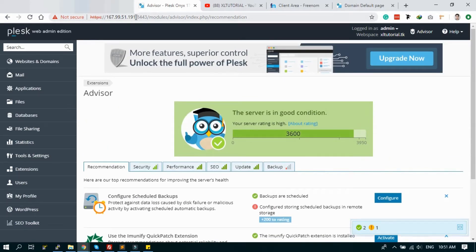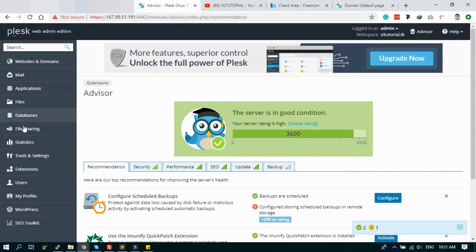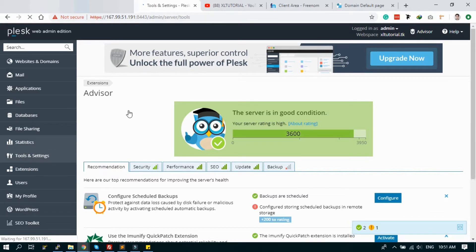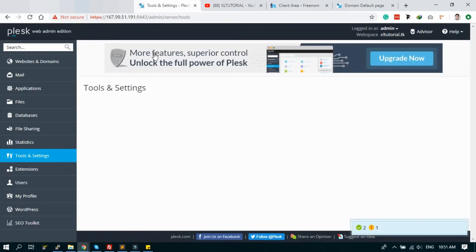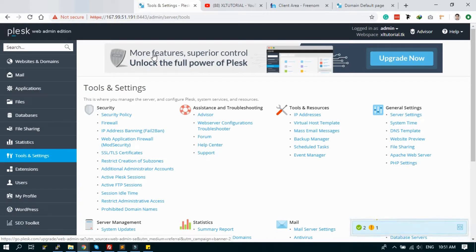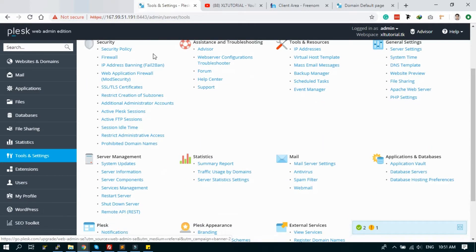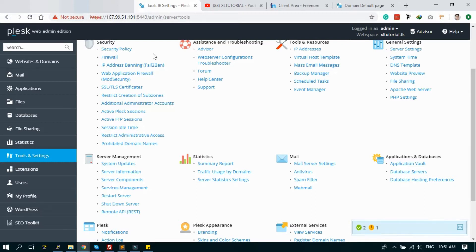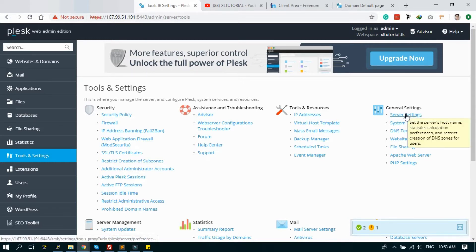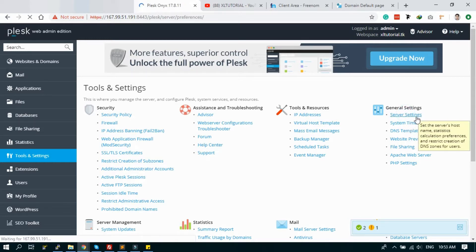Now we will change the Plesk admin login URL. To change it, just go to Tools & Settings in URL of this Plesk login. Just go to Tools & Settings and General Settings and Server Settings.